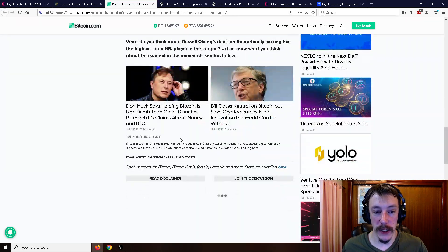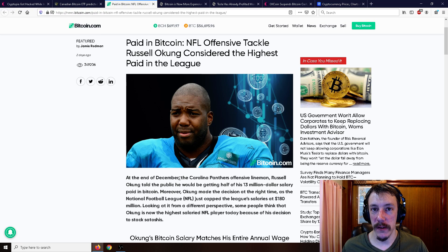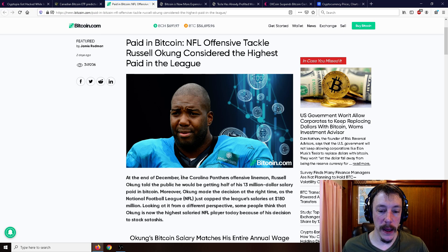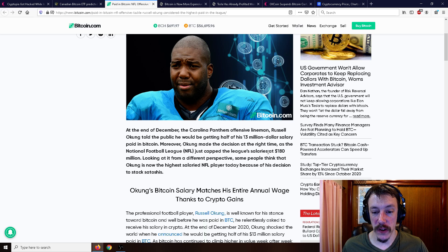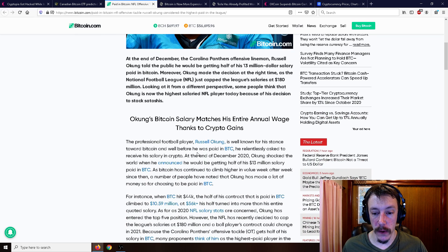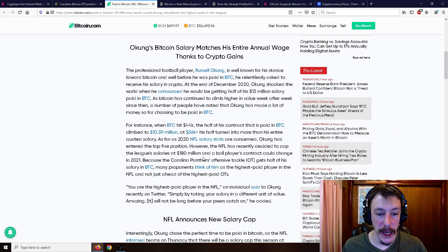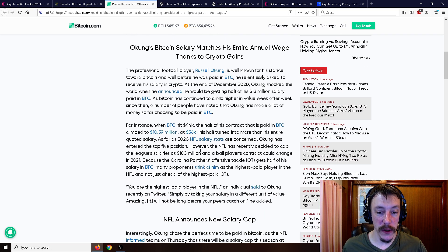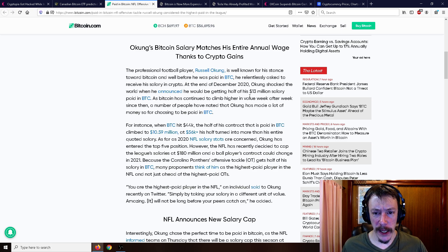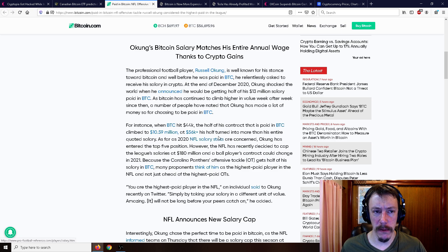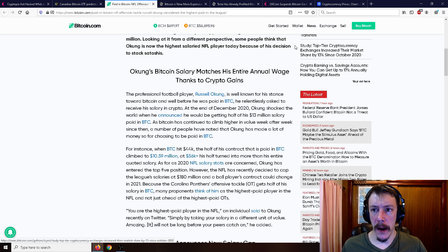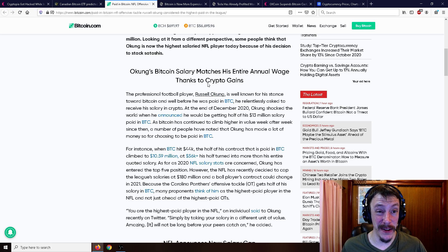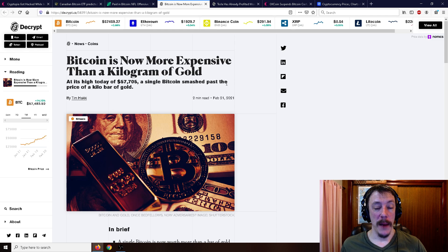So I thought that was pretty interesting. I don't think I really need to read the entirety of the article, but just because you're being paid in Bitcoin. And what's also important to know is that the NFL just capped the league salaries at $180 million. So I think the most any player could be paid is $180 million a year or something like that, which is really incredible. And he's getting his $13 million salary half paid in Bitcoin. And since December 2020, it's gone up almost 50% or something. So it's quite a bit of extra cash there.